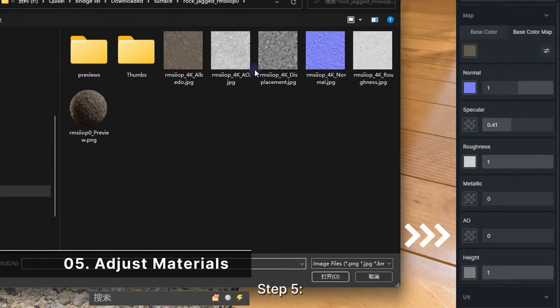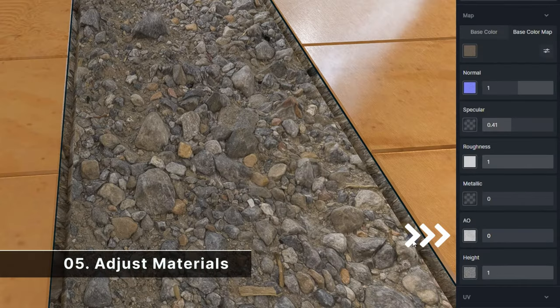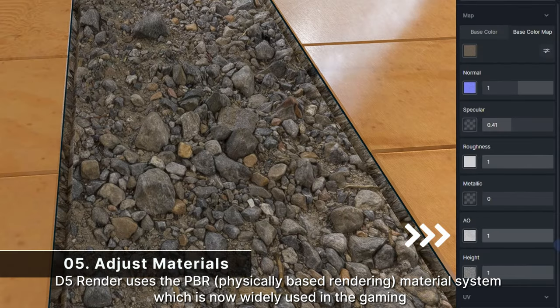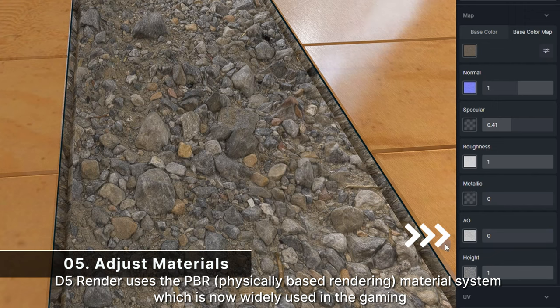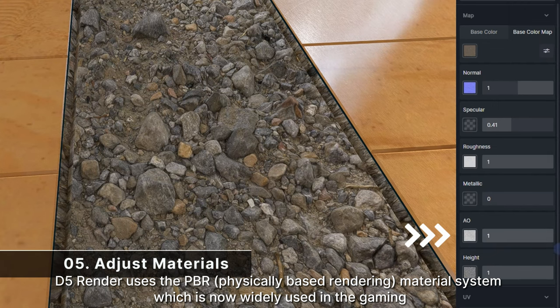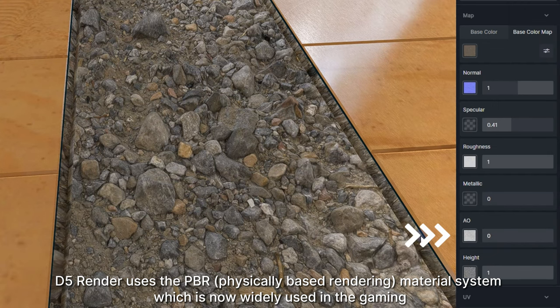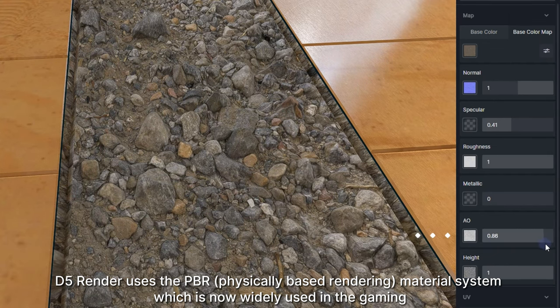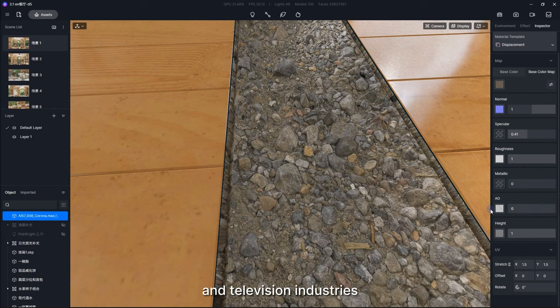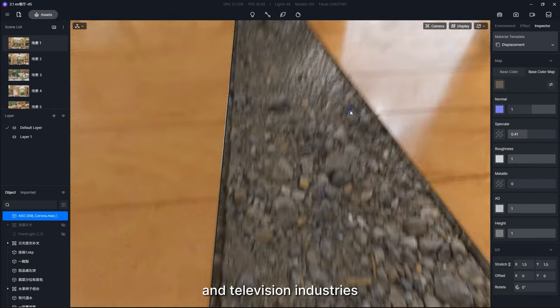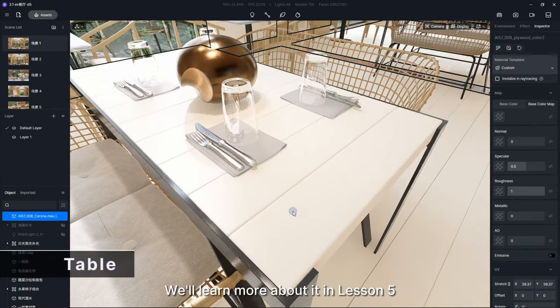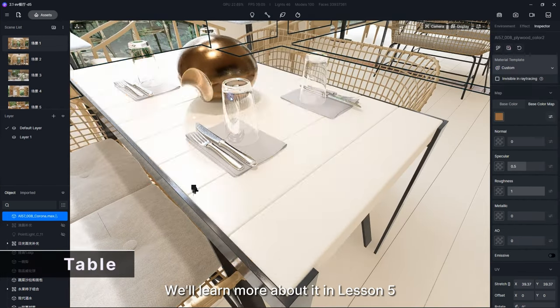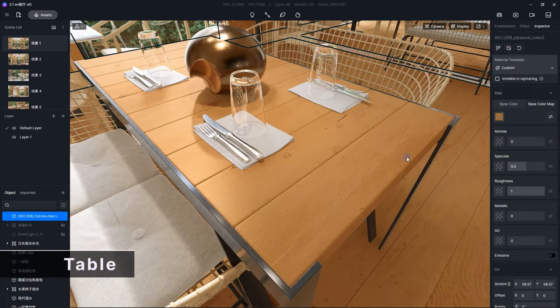Step 5. Adjusting materials. D5 render uses the PBR, physically-based rendering, material system, which is now widely used in the gaming, film, and television industries. We'll learn more about it in Lesson 5.